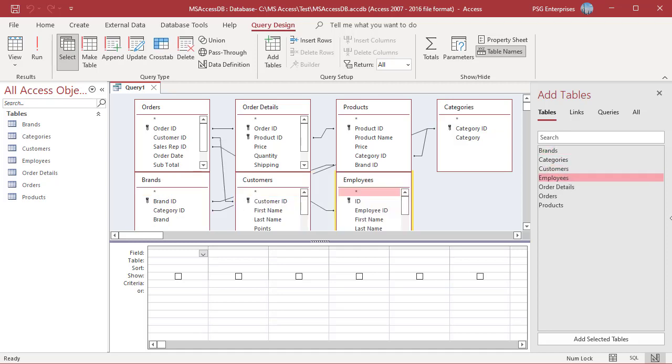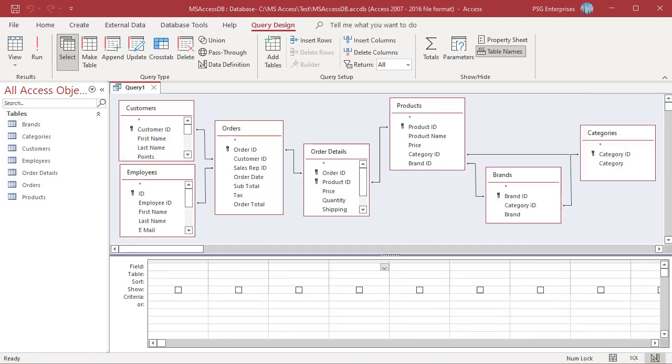Add the required fields: OrderId, ProductName, Category, Brand, OrderTotal, and OrderDate.